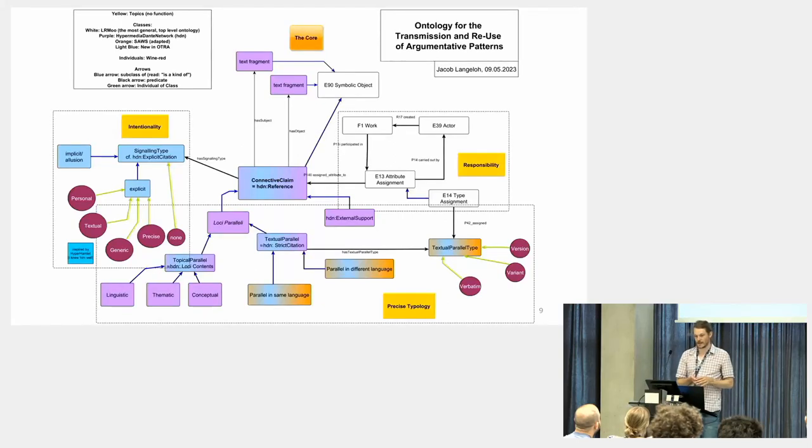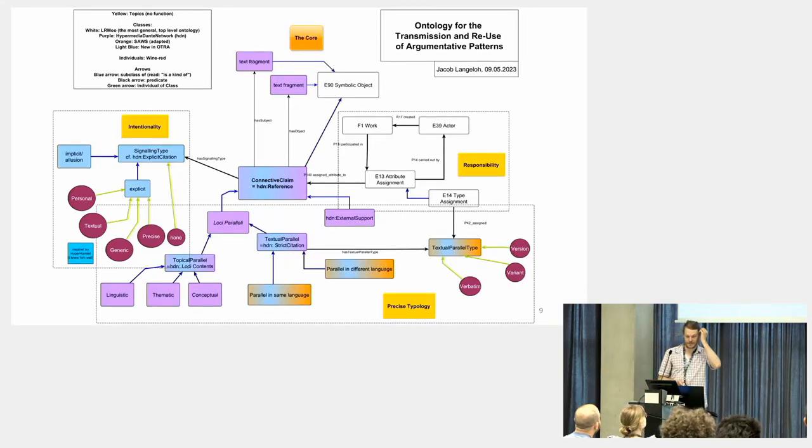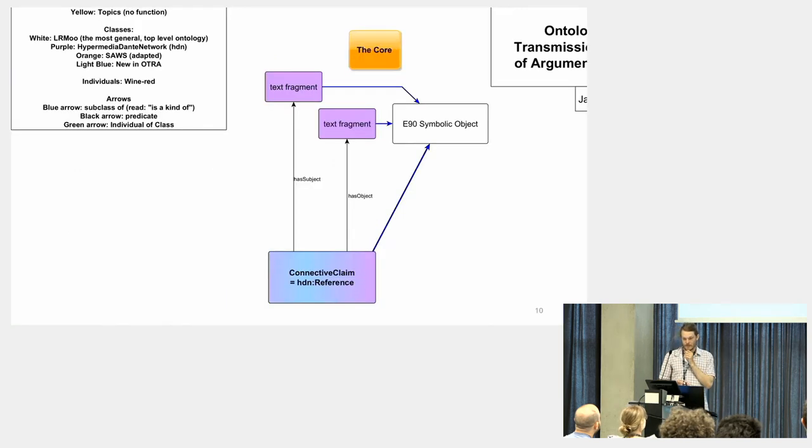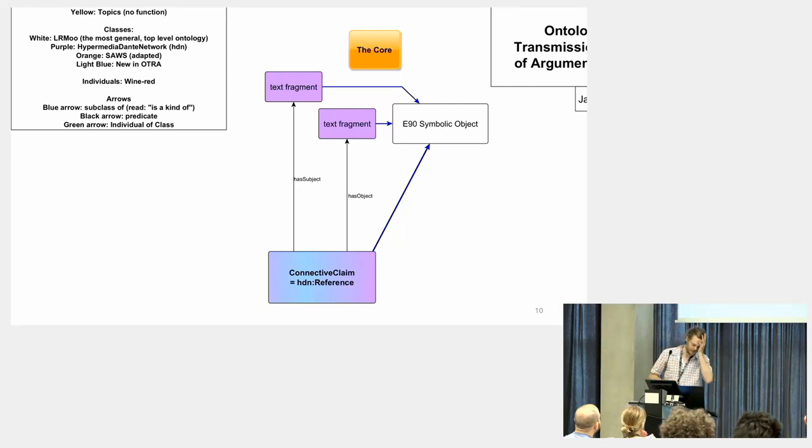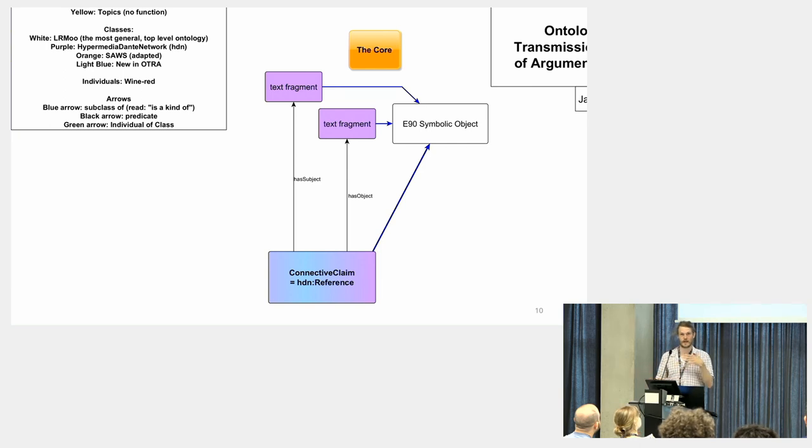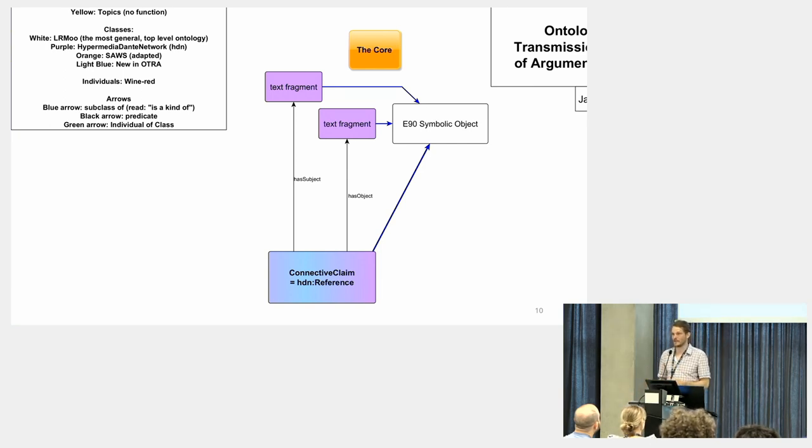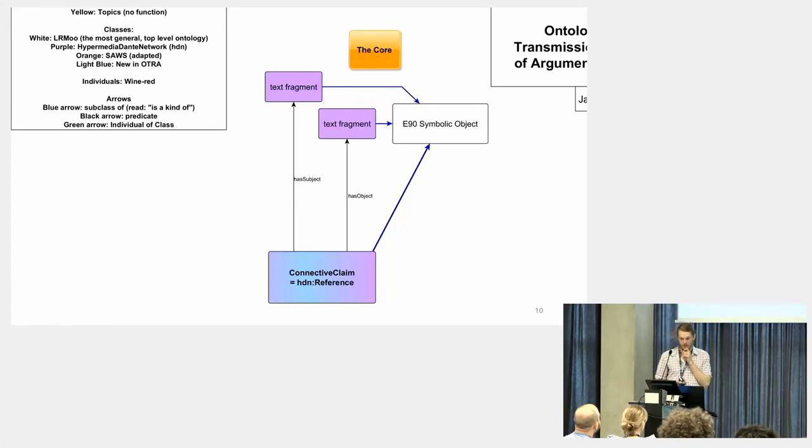This is essentially what I came up with. You don't need to take it in all at once; I will go through it. I need to insert: I am very grateful to both people from the Hypermedia Danton Network and from Sharing Ancient Wisdoms for discussing this with me and the Hypermedia Danton Network for sharing their early version of ontology with me.